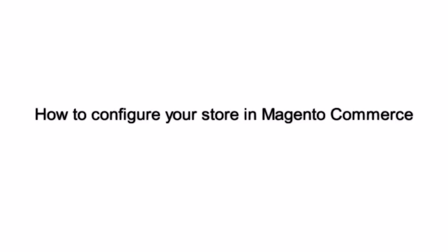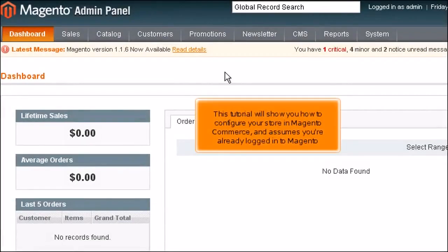How to configure your store in Magento Commerce. This tutorial will show you how to configure your store in Magento Commerce and assumes you're already logged into Magento.